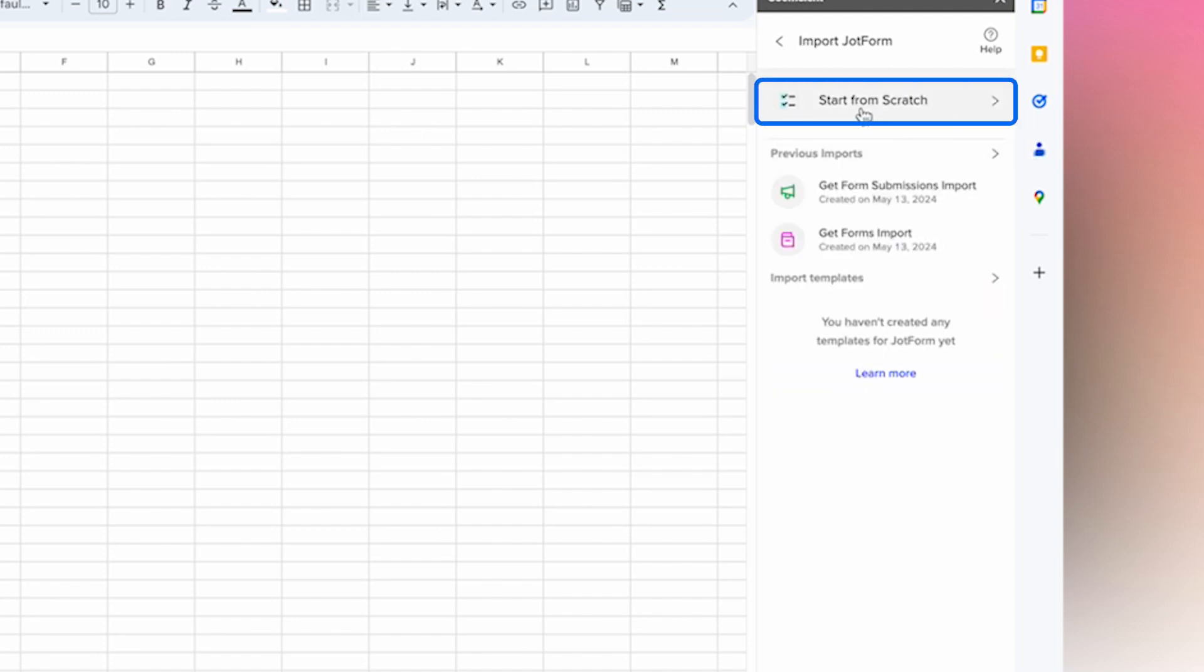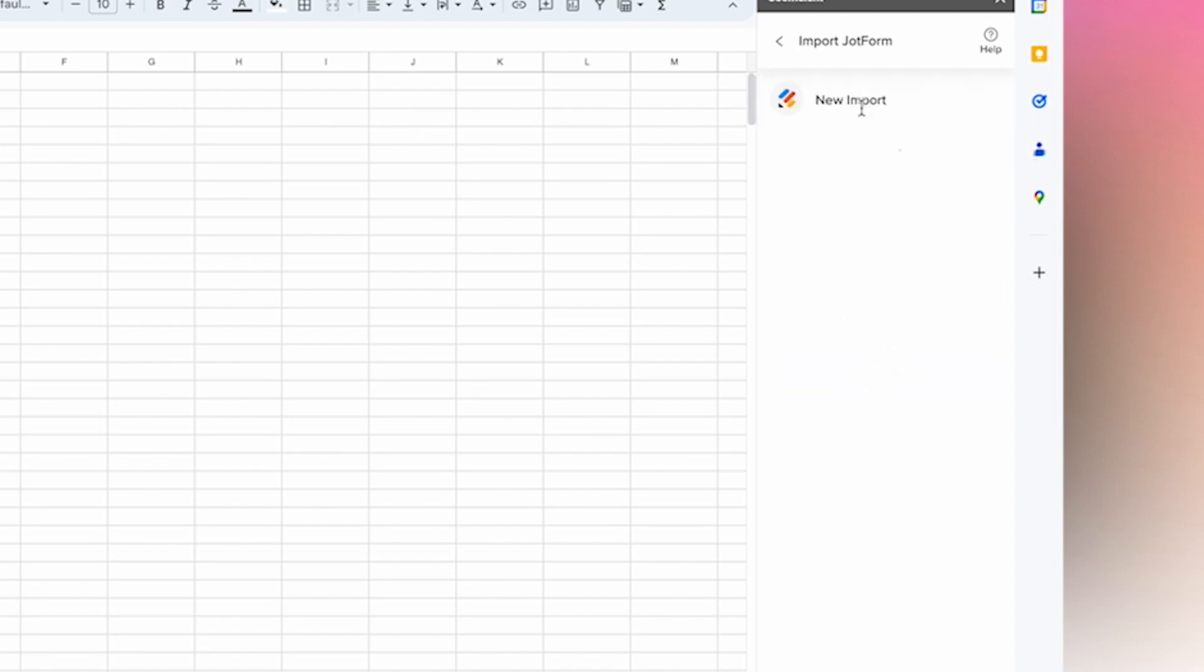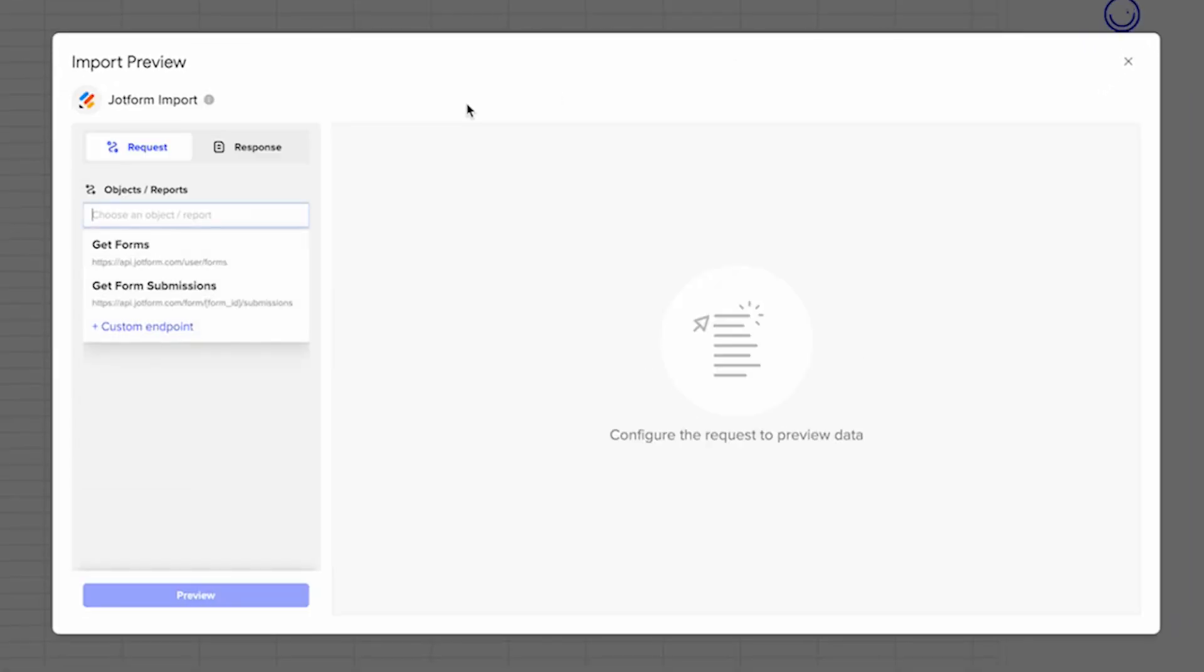And then once you've done that, you can start your first import by selecting start from scratch, which will open the import preview.